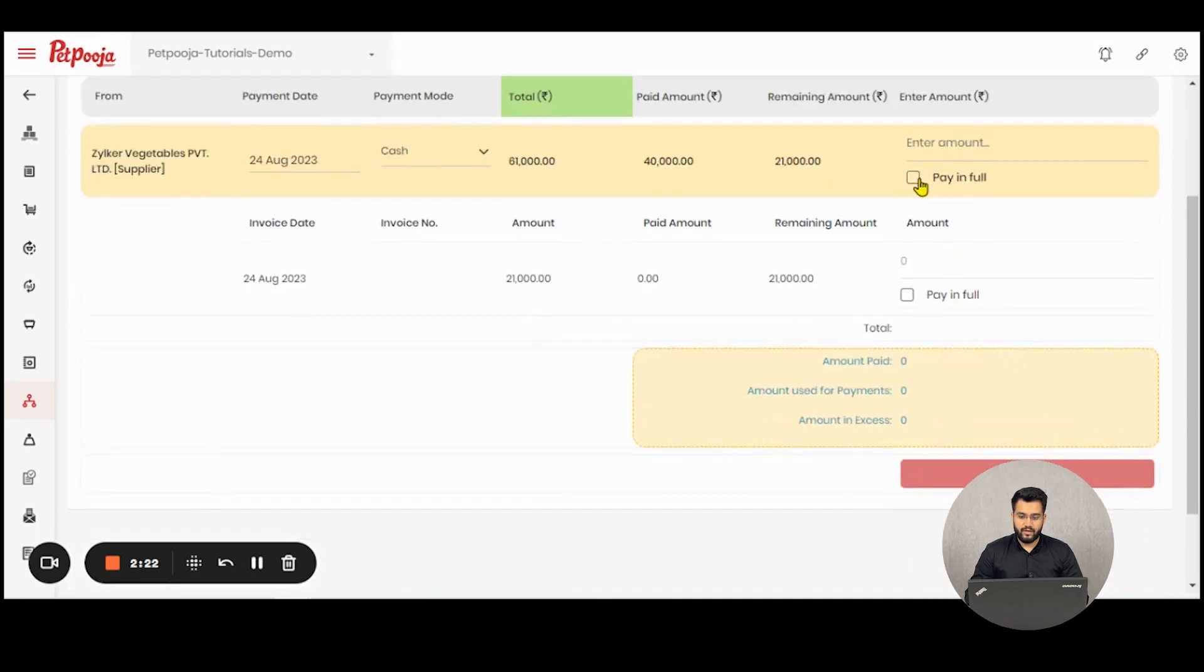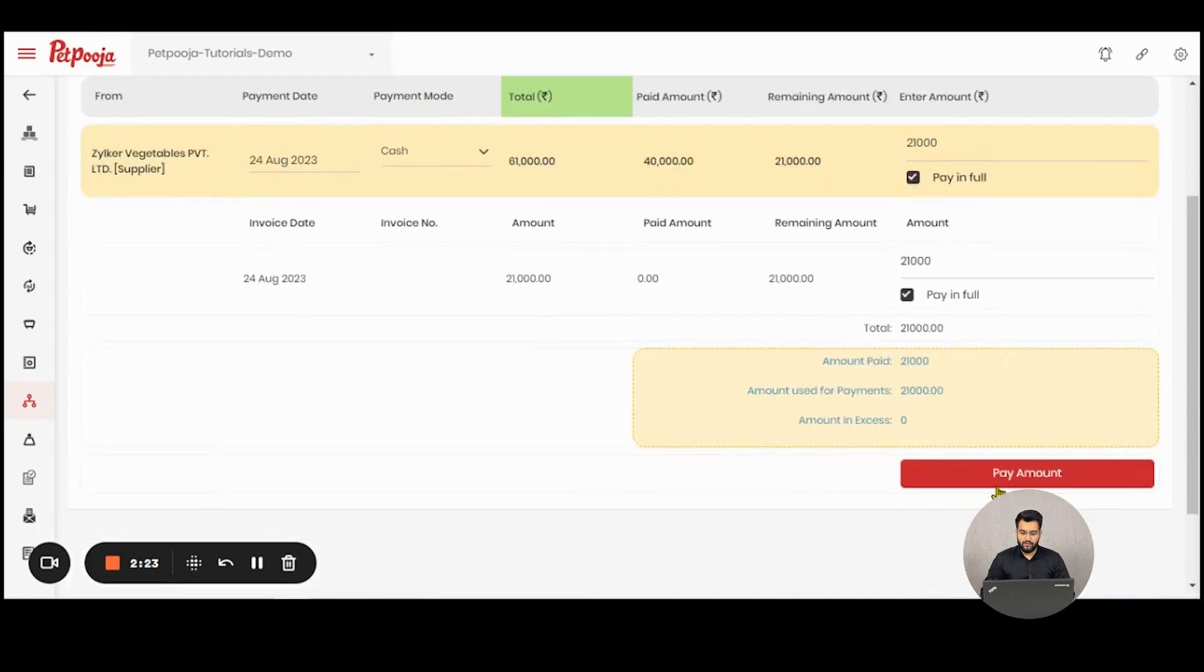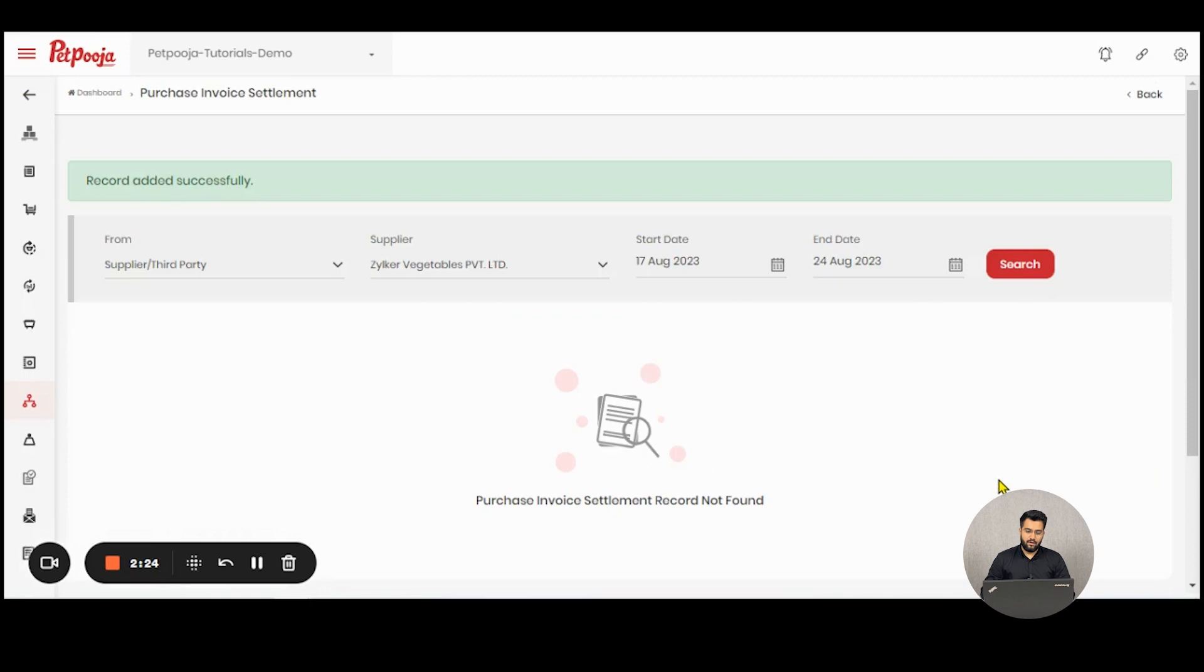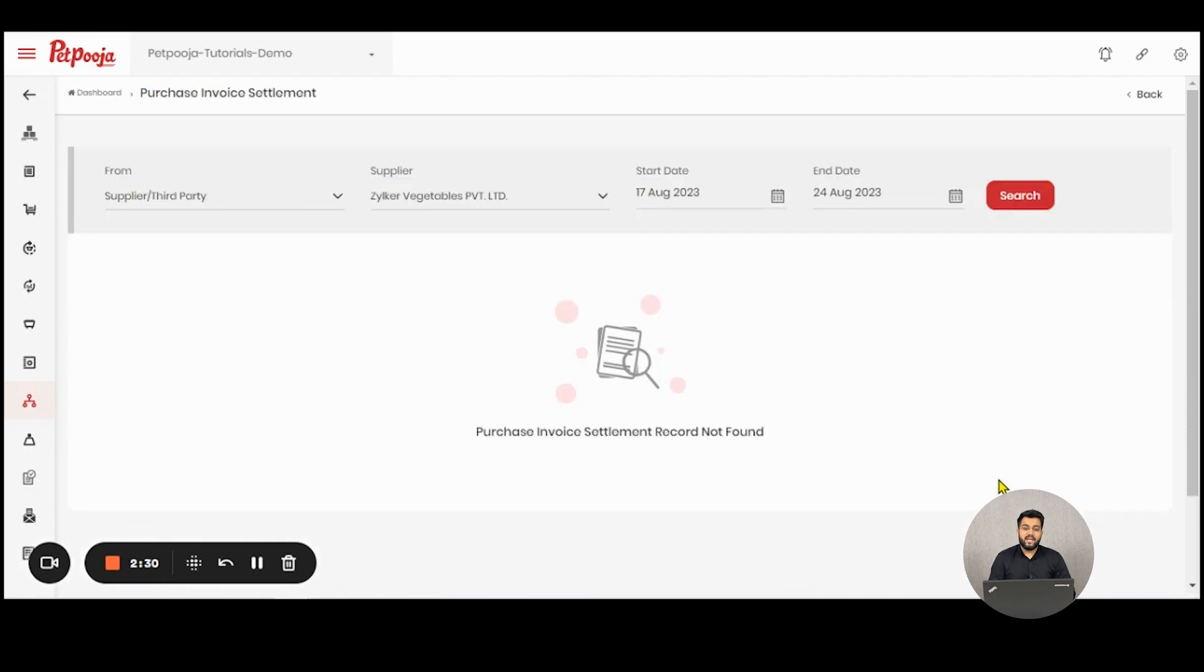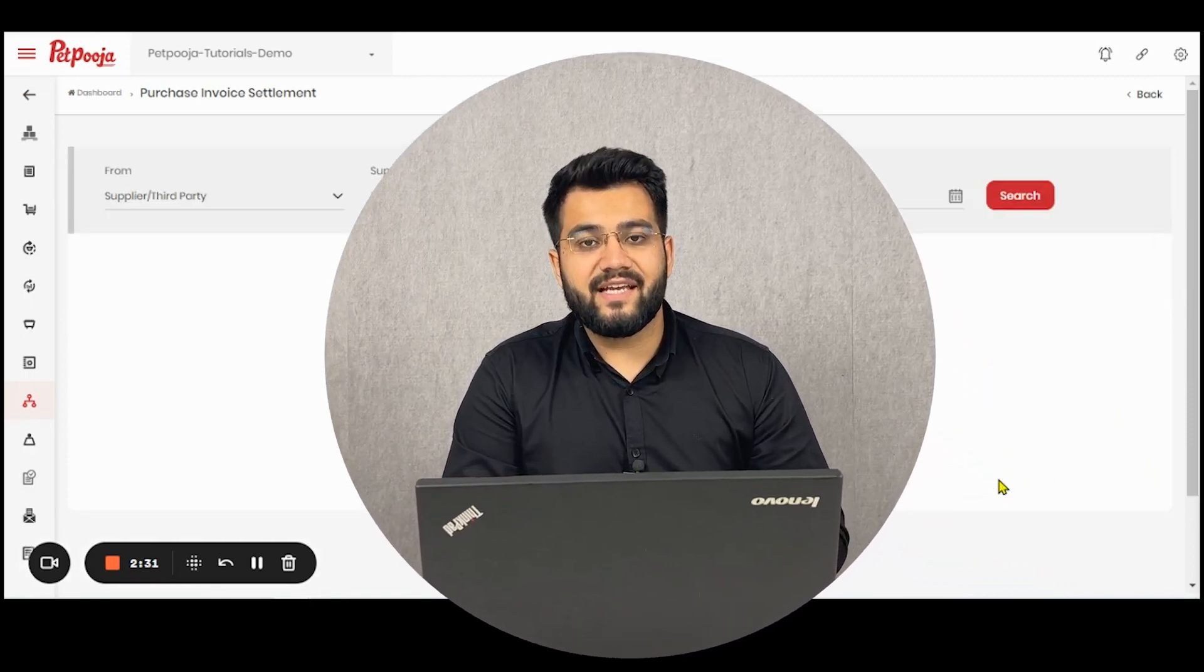You can choose to pay in full or pay them partially. If a sale is generated for the same person, you will not get an option to offset it here.